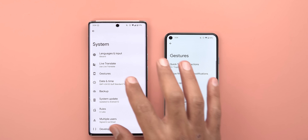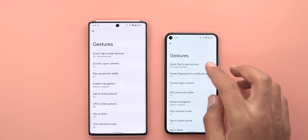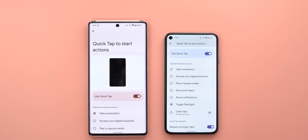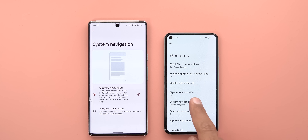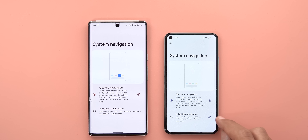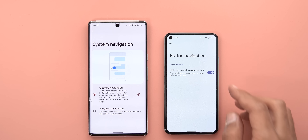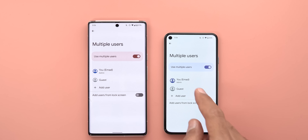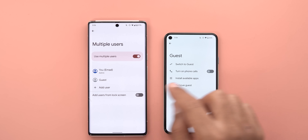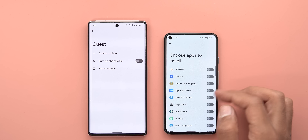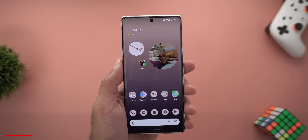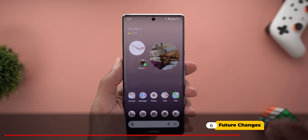Under System Settings, starting with Gestures — when you go to Quick Tap, you now have the option to activate the flashlight using a double tap on the back of your phone. Under System Navigation, the three-button navigation got a new gear icon that allows you to stop Google Assistant from being invoked by tapping and holding the home button. Under System > Multiple Users > Guest, you can now choose which apps to install for the guest user by toggling each app individually.